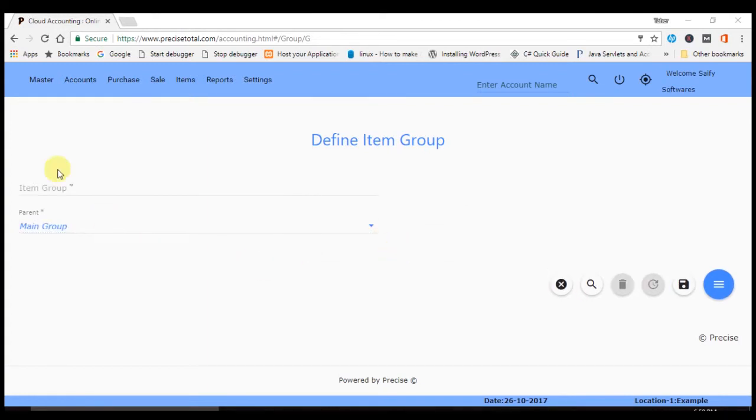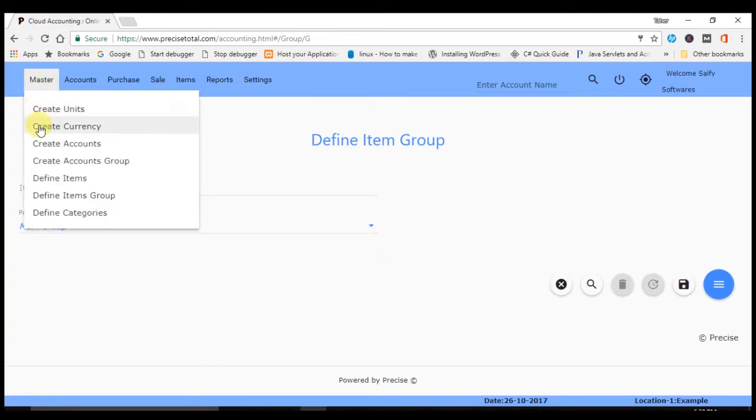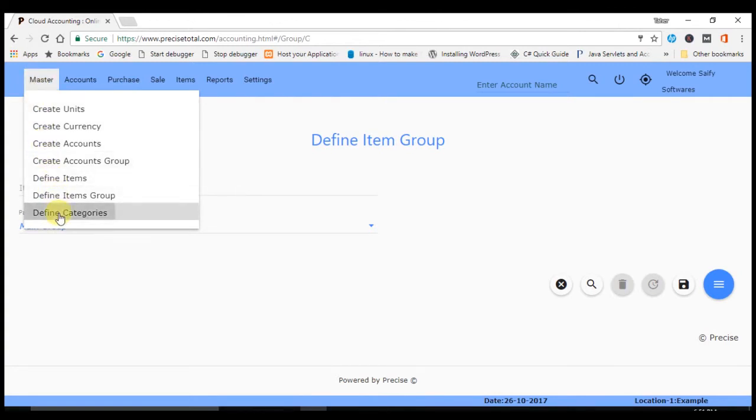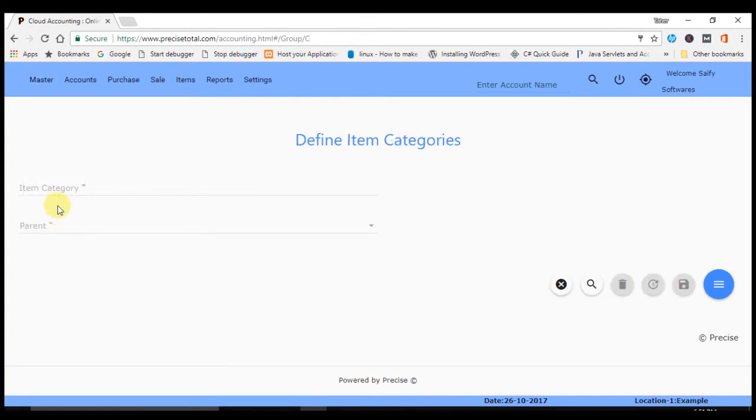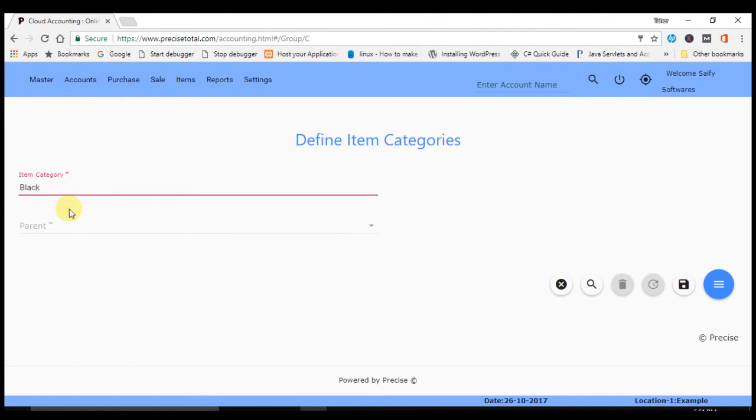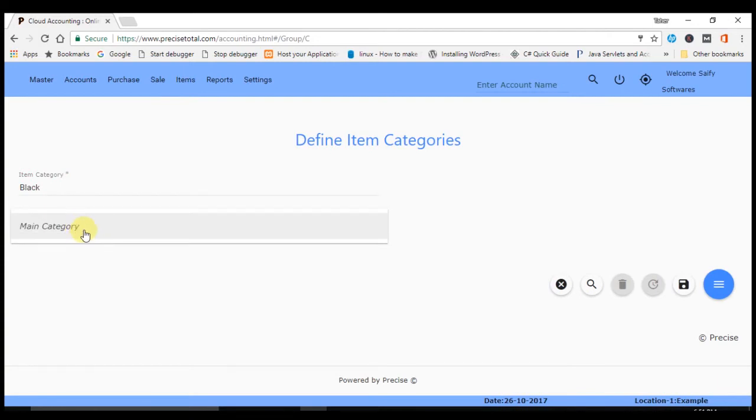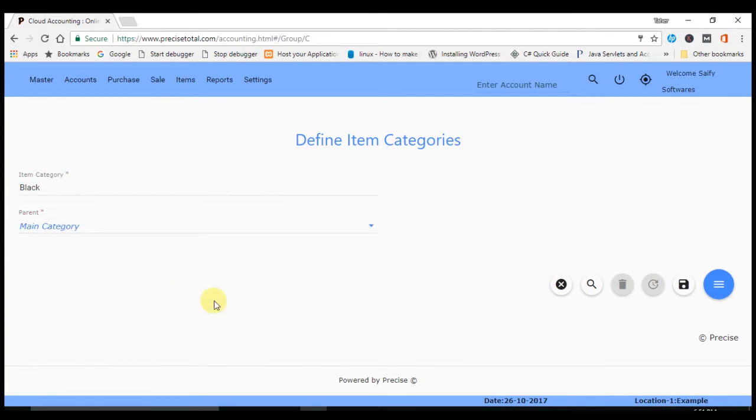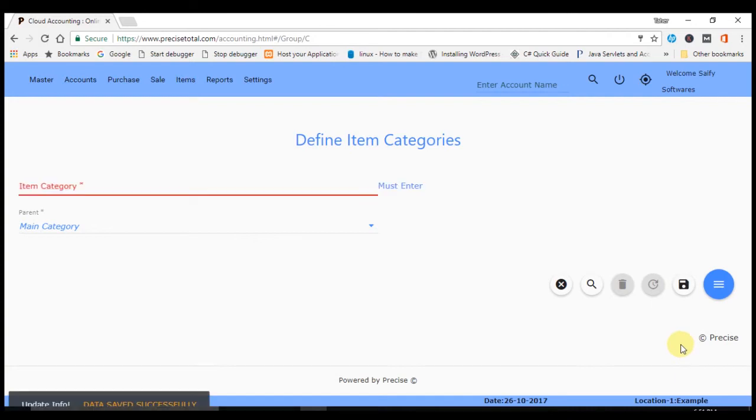Likewise, for creating item categories you have to go in Master, and in Master you have to go Define Categories. In item category you have to provide it with the name, here is Black, and in the parent category you have to go in Main Category. After going to Main Category, click here save.